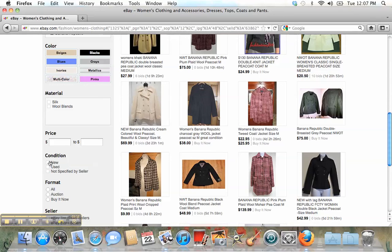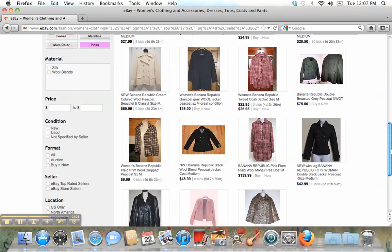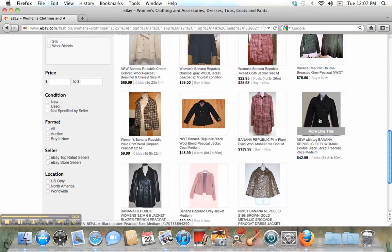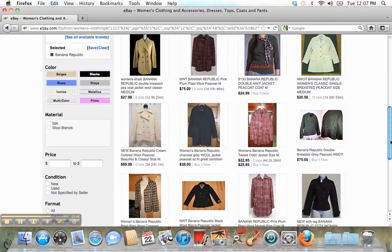Also you can choose if you want used clothes or new clothes — it's up to you. For condition I like 'all,' and for seller I like eBay top-rated seller and US only, because we're in the USA.